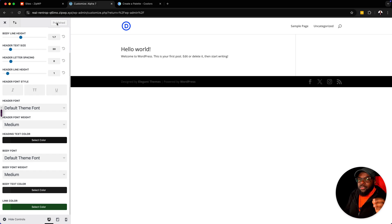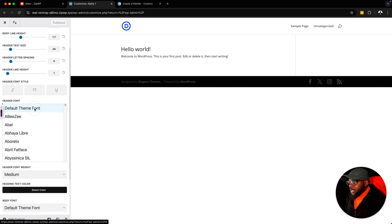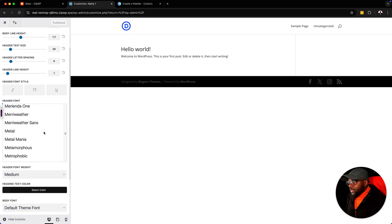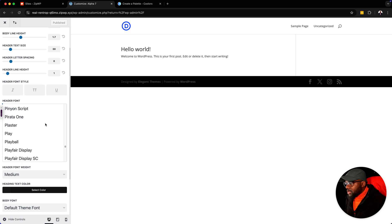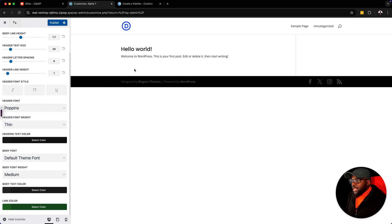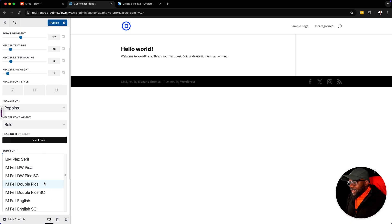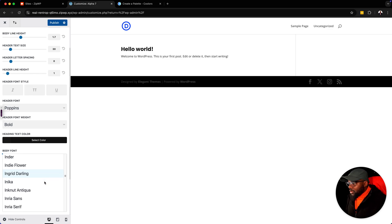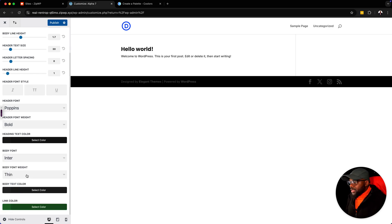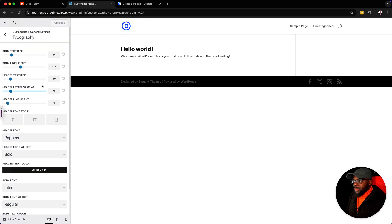The next step is to set your fonts. Over here, we have our header font — you can choose whatever font you want. In this case, I'm going to go with Poppins. You can see it has been updated. The font weight is set to thin, so we're going to change this to bold. Next, we want to add our body font. For this one, I'm going to use Enter — I've been using this lately, but of course if you want to use something different, it's up to you. Make sure you remove thin and change this to regular.